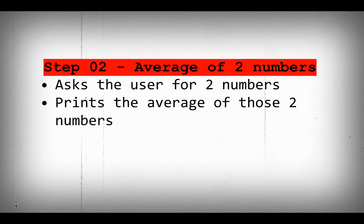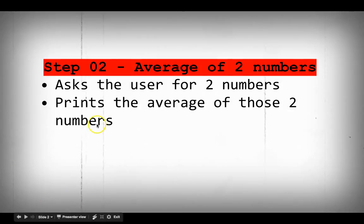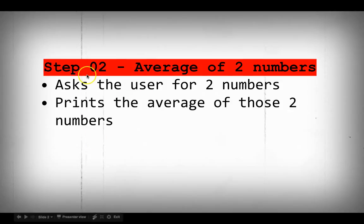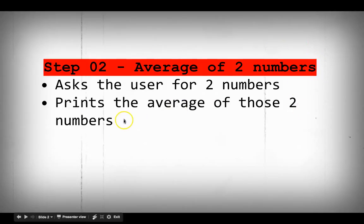The challenge that we're going to be working through is taking the average of two numbers, which is Java step number two. Asking for two numbers, printing the average on the screen. We should have already done this in Eclipse in text, in procedural programming text, and seen the answer printed out in the console at the bottom. Now, we're just going to see what it looks like in the GUI.